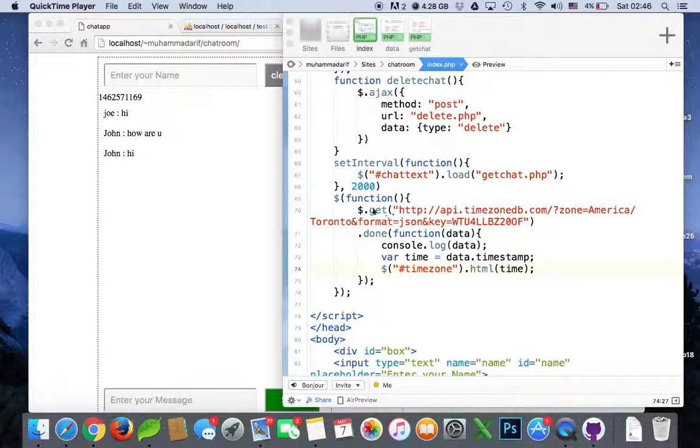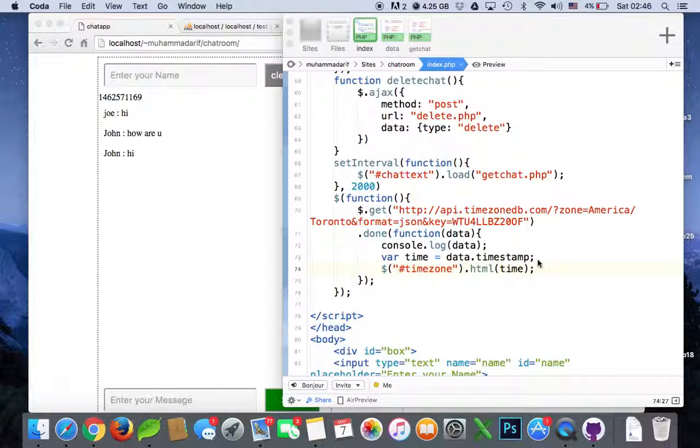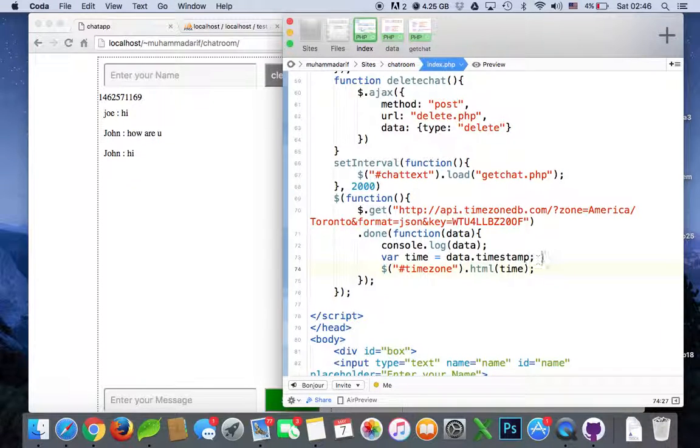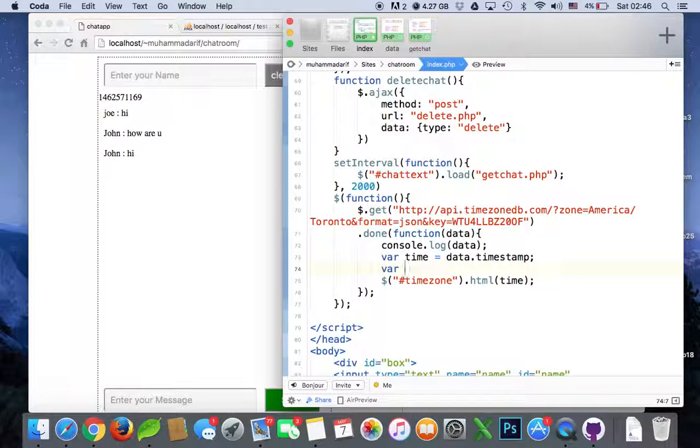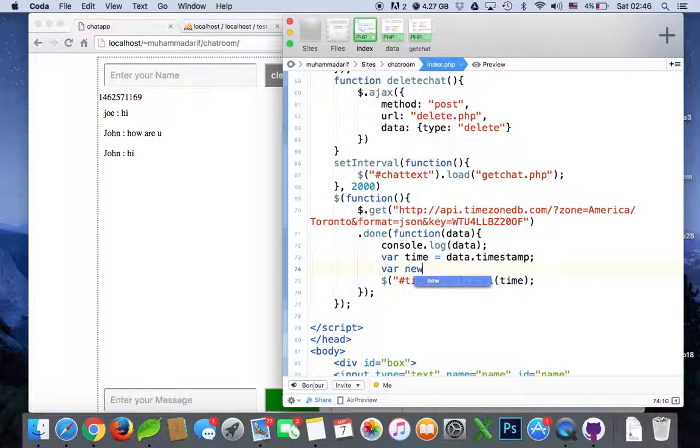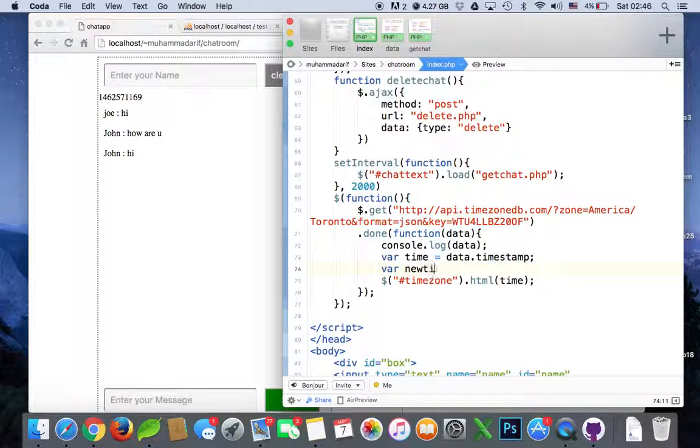In the last video we got a timestamp from our API and it shows in a UNIX format, but in this video we'll put it into the normal new date format. So we'll call a new format, new time maybe, for another variable and then we say new date, that's a built-in function in JavaScript to convert the UNIX format into the normal